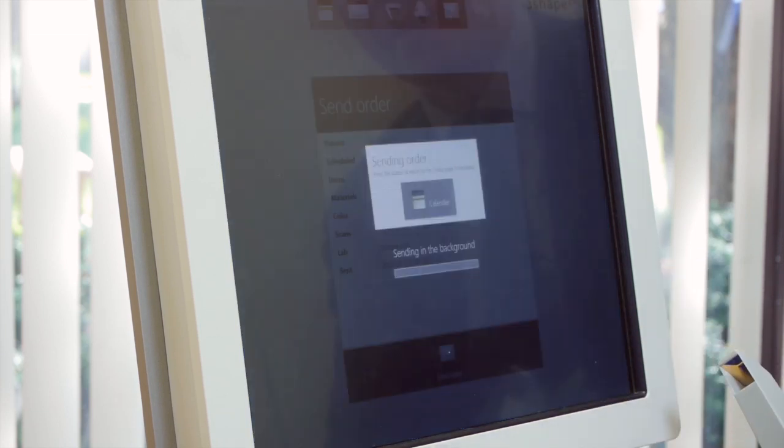You send the order and the lab would receive it within, I would say, two to three minutes, depending on the internet connection. So all in all, we are very proud of this product and we're looking forward to introducing it over here.